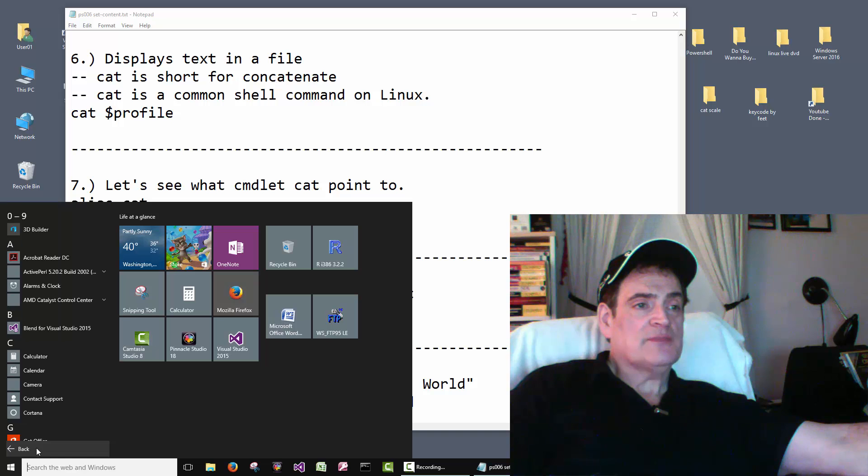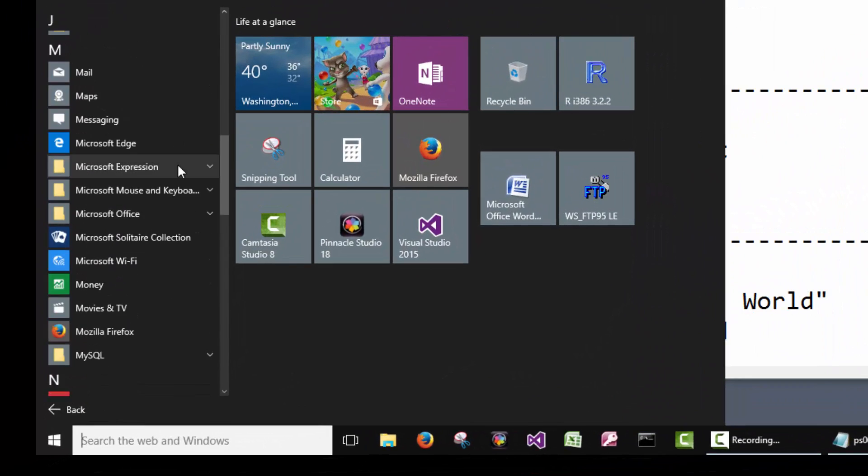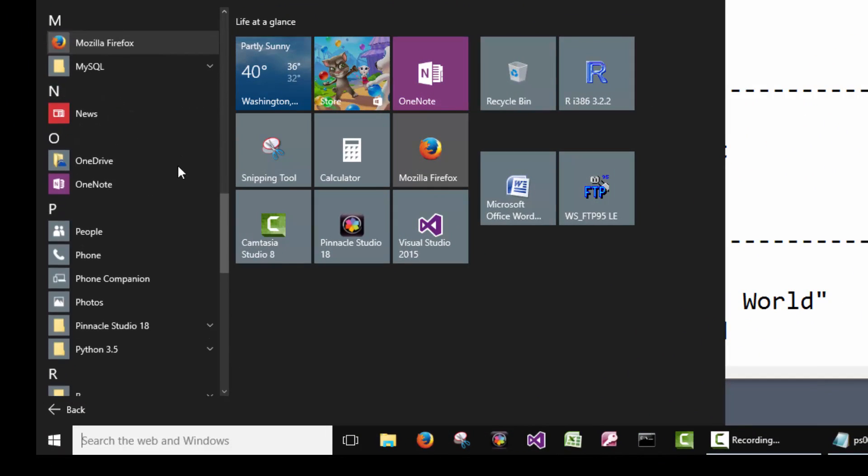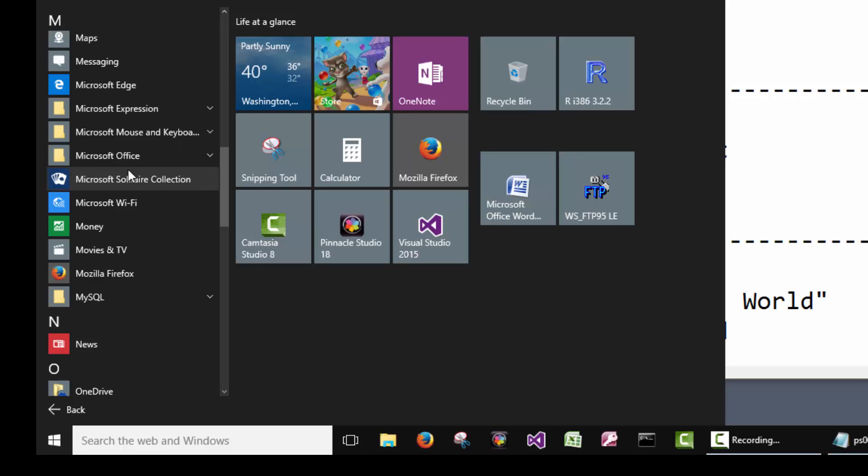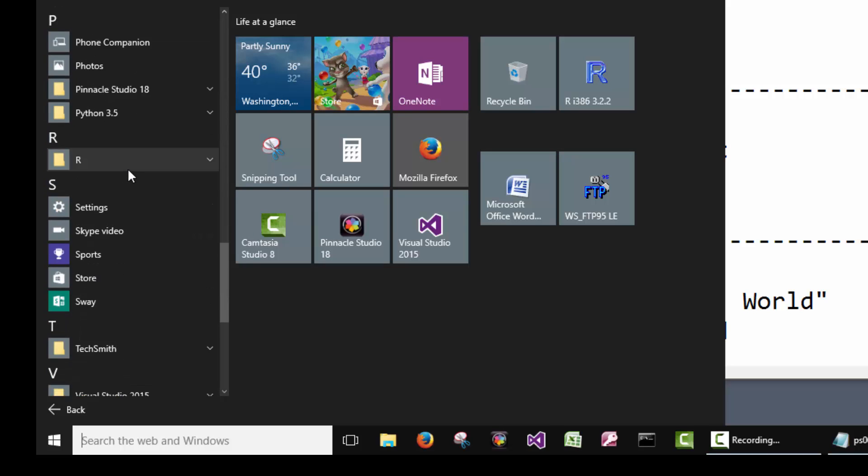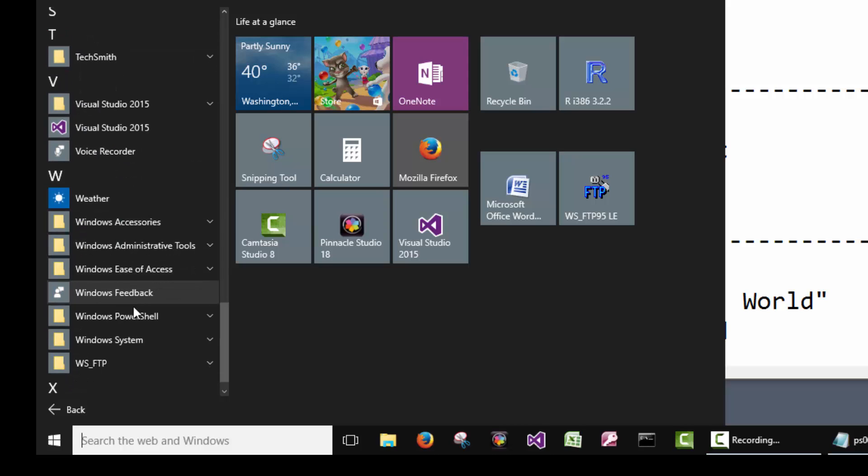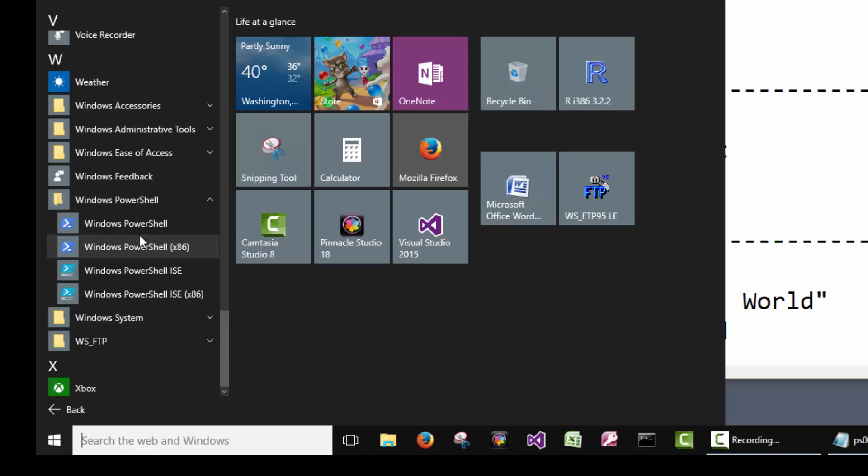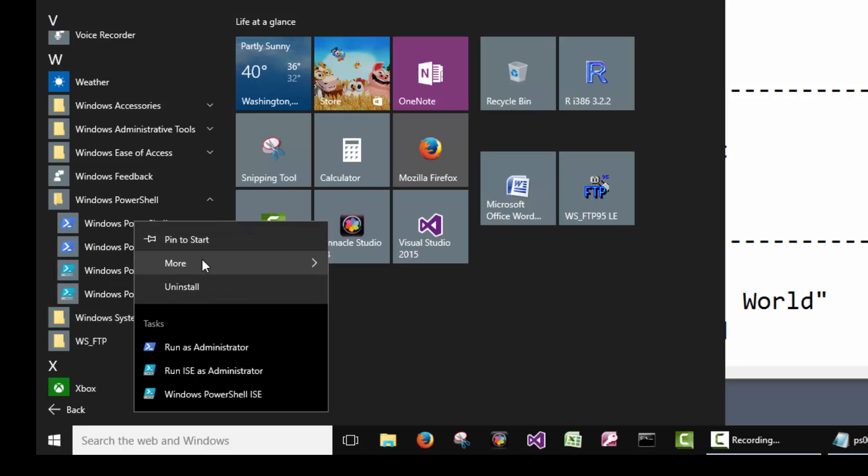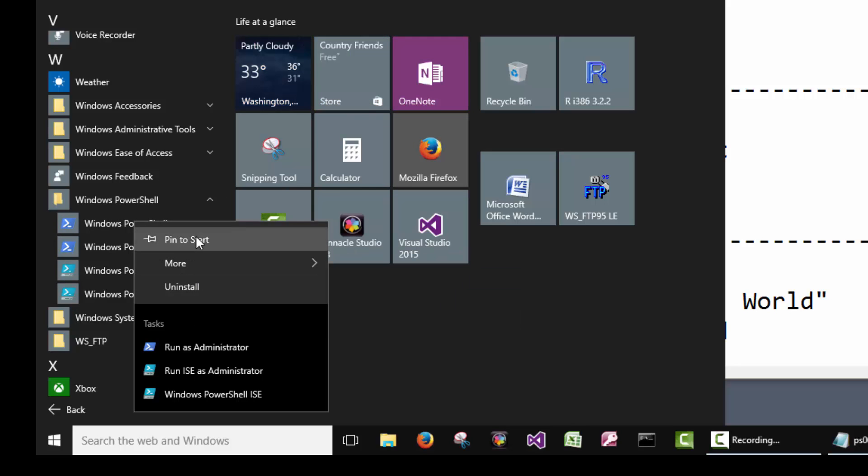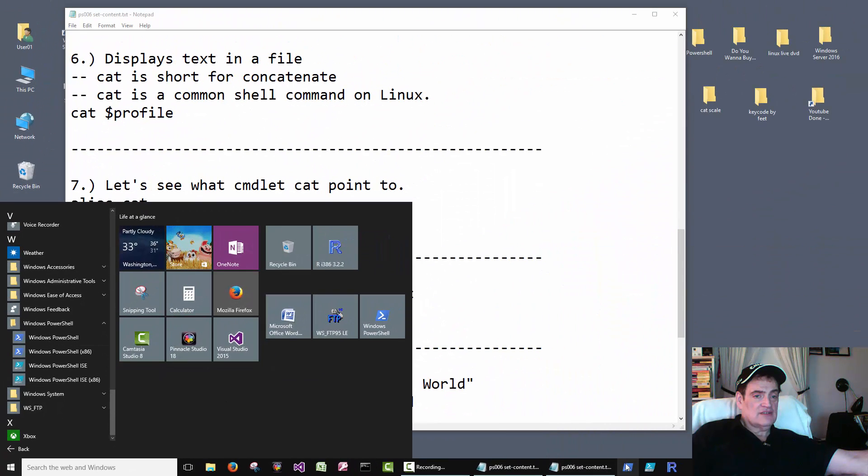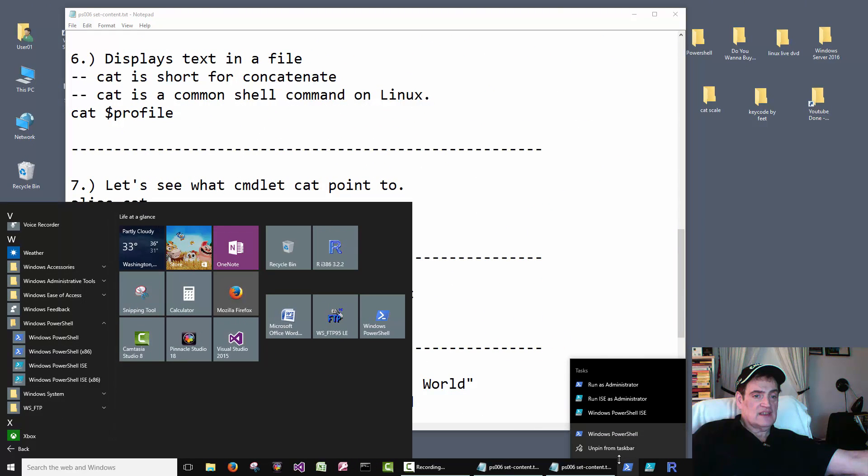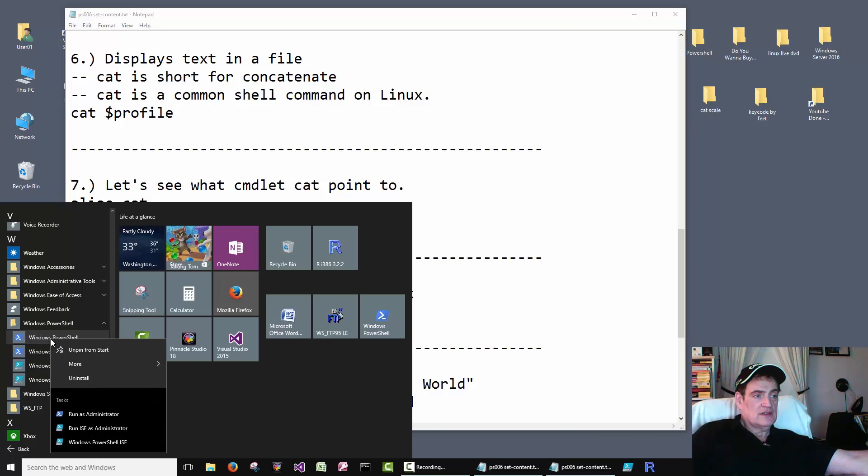Just go to all apps, find PowerShell, right-click it and go pin to taskbar or pin to start. Let's see, I already have it here so if I unpin it here, then I should be able to come back here and go pin to taskbar.